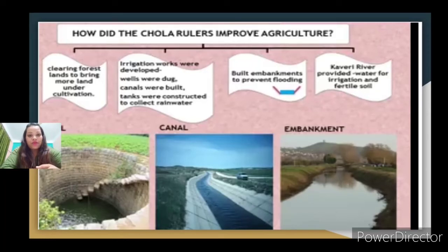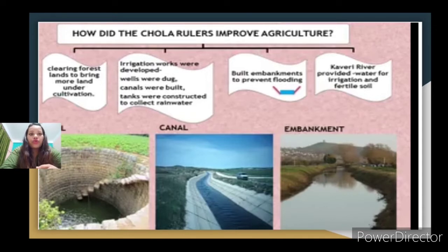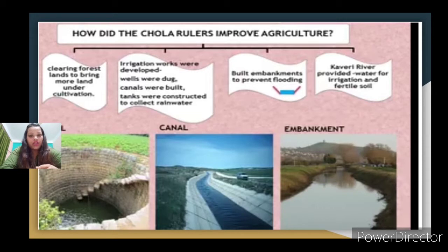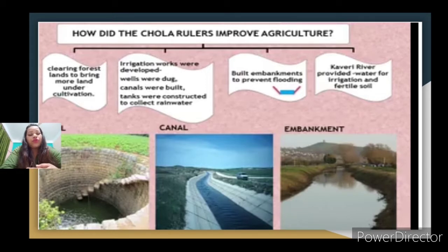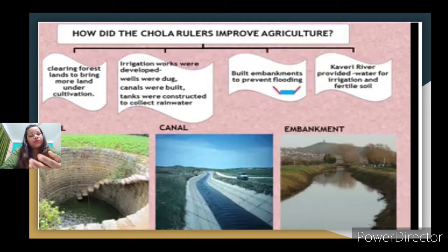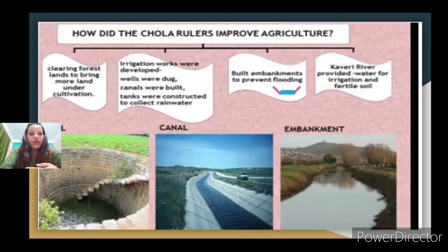Good morning to my dear students and welcome to our social science class. We have almost completed our chapter, and today I'm going to teach you about the last two topics. The second last topic is about agriculture and the irrigation process in the Chola dynasty. We have already studied how it rose and what are the important distinct features of the Chola dynasty — the bronze deities and the temples.